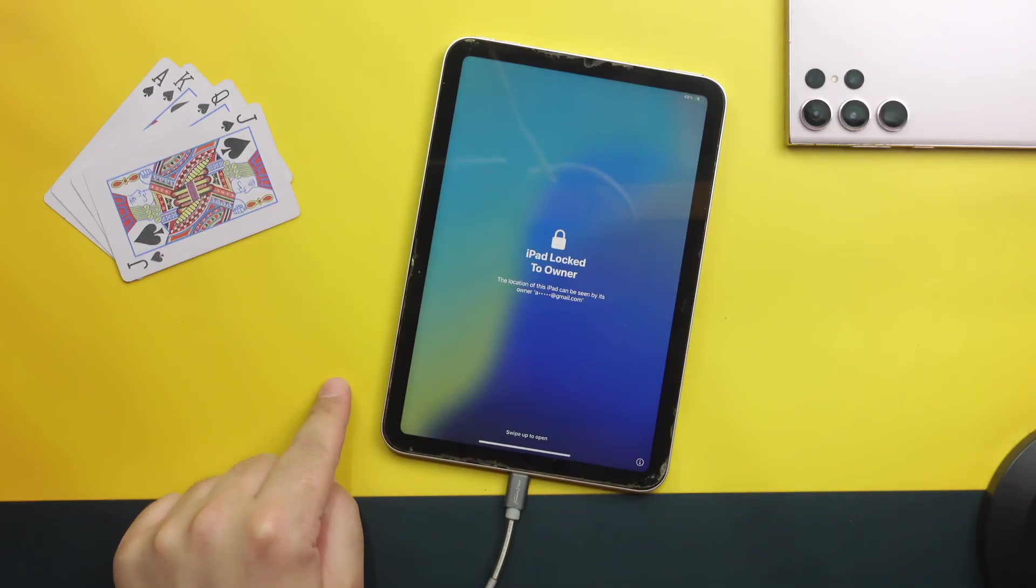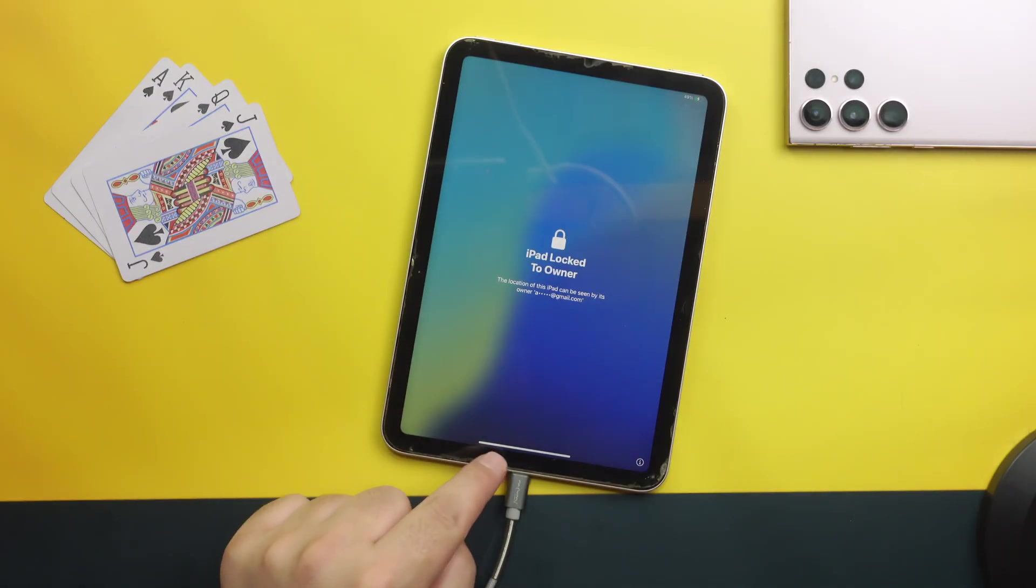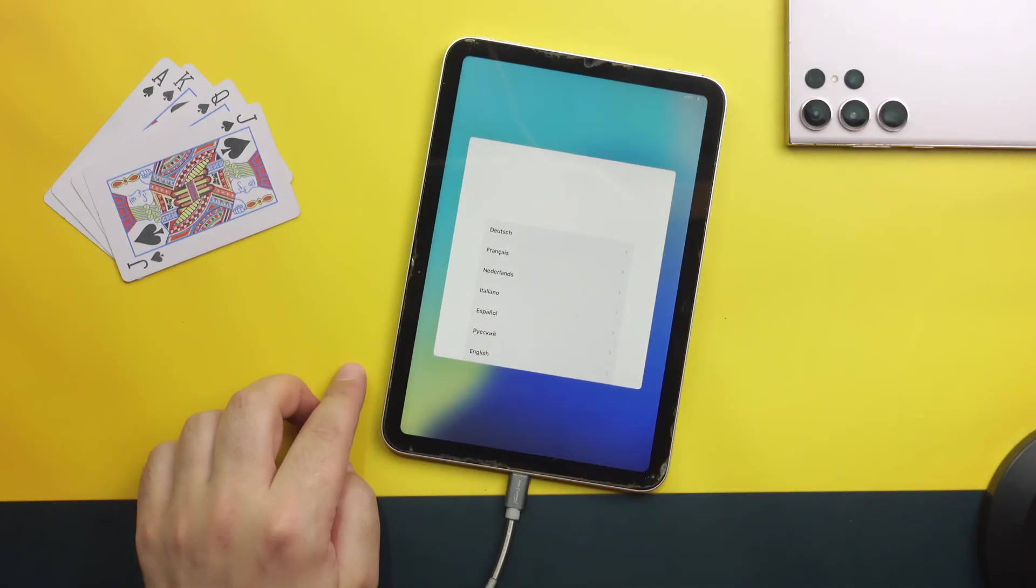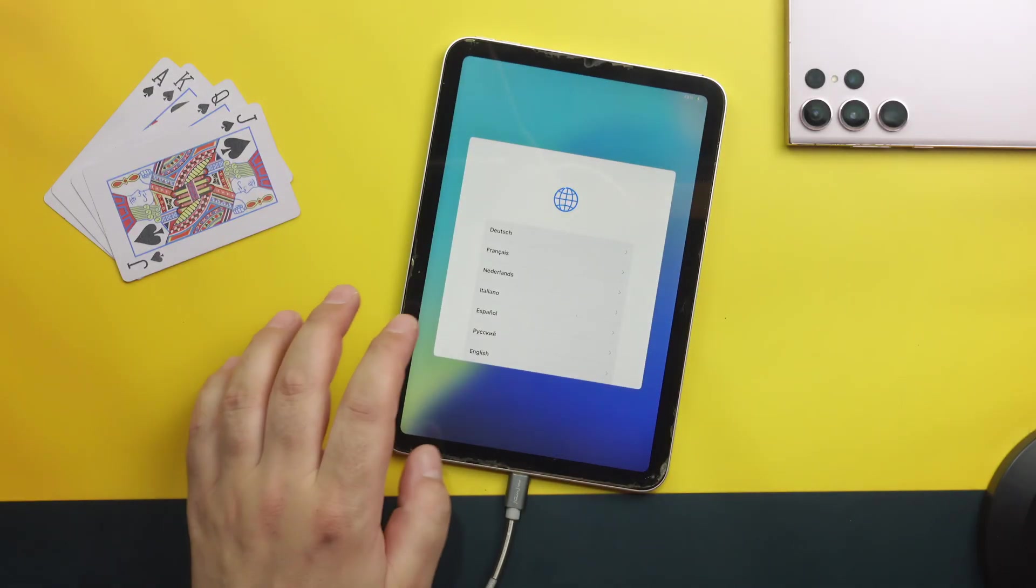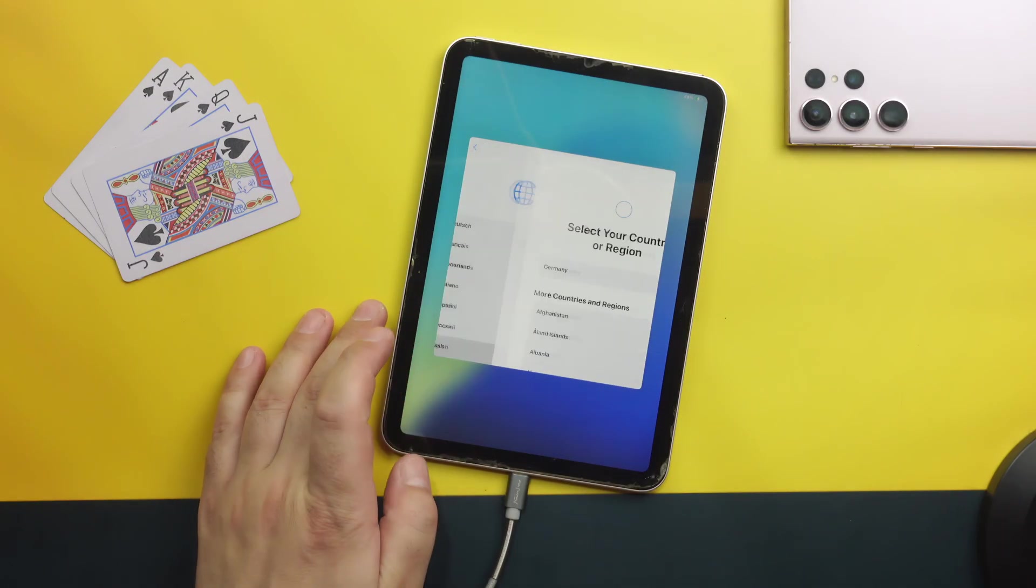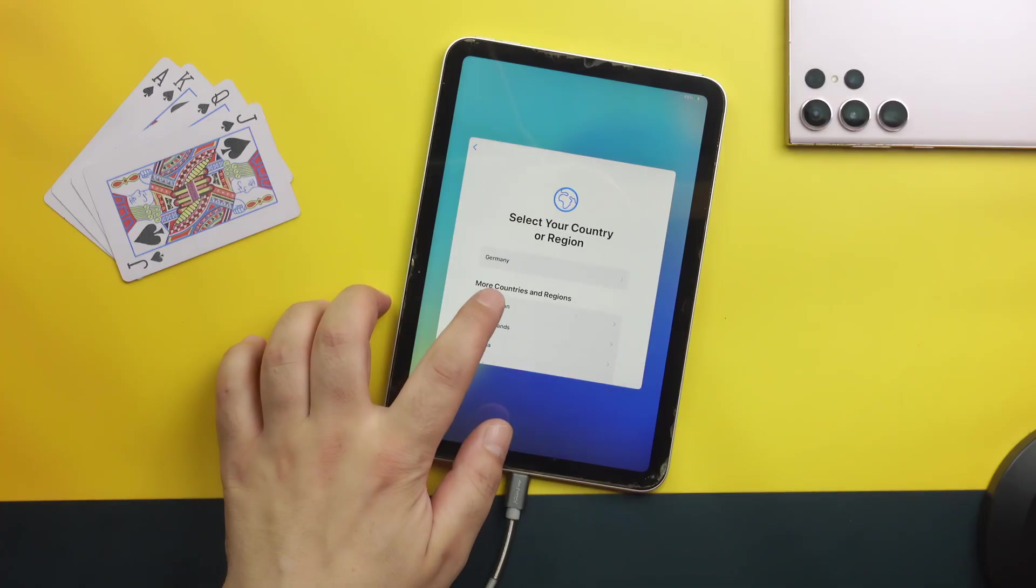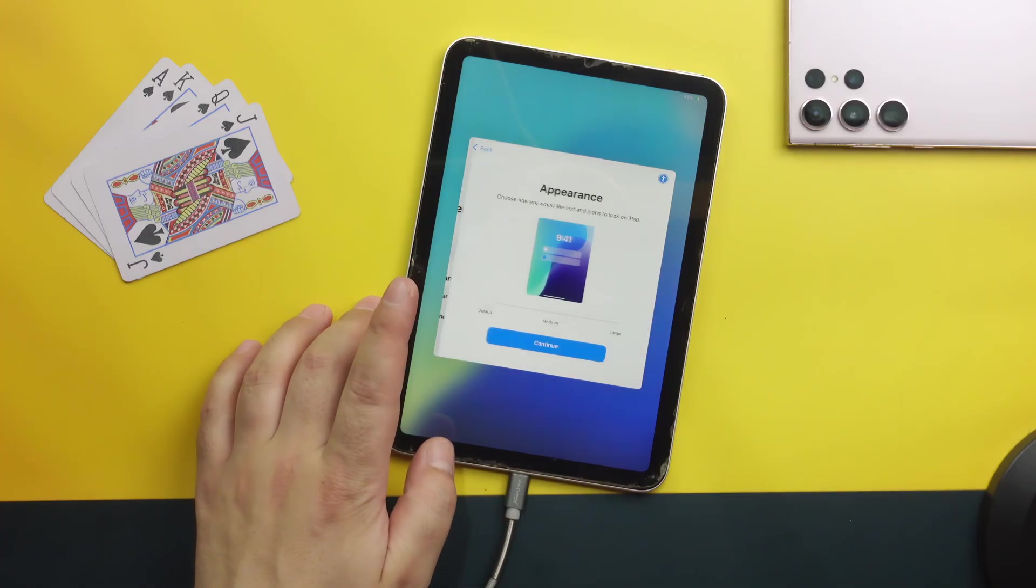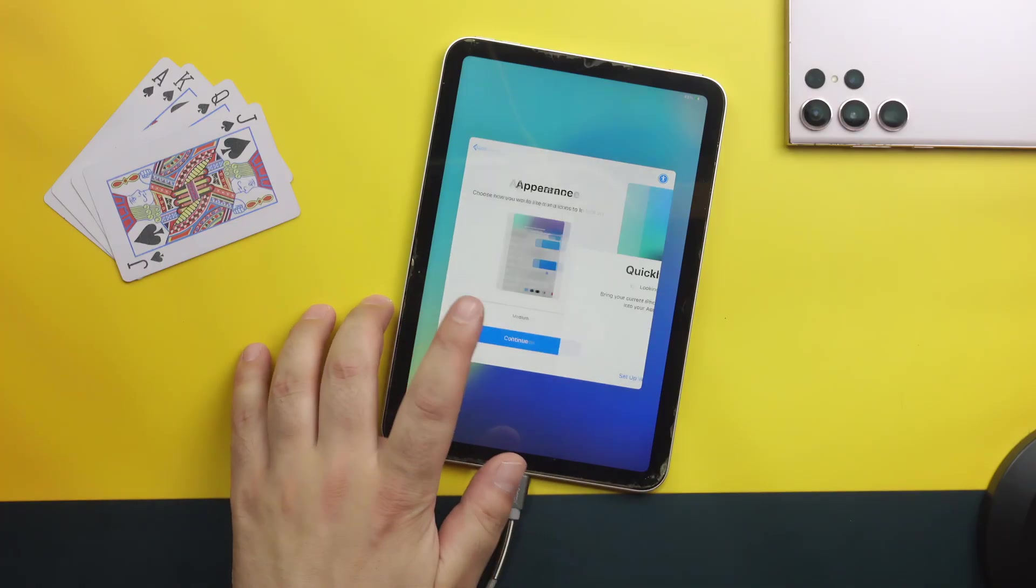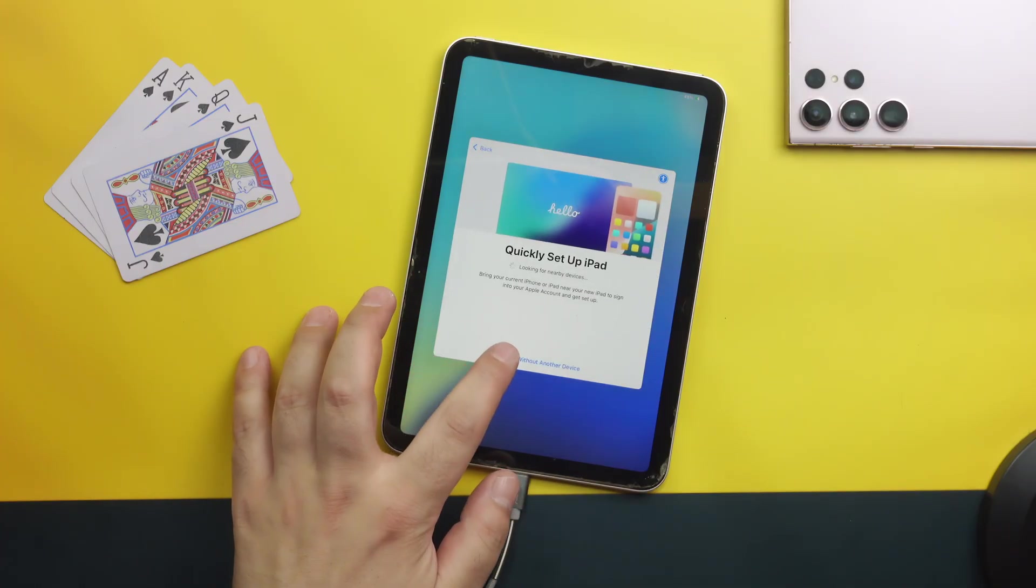Once it's started you will come to this page. Just swipe up. Select your language. Select your country. And go through the setup process.